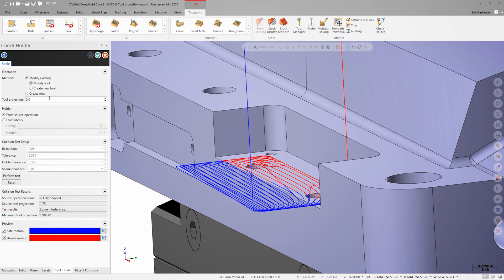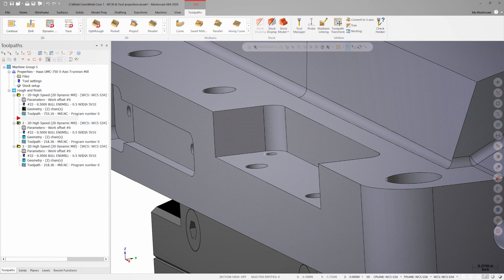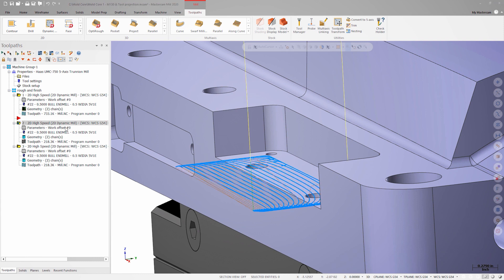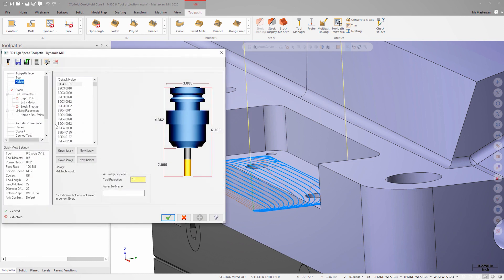Let's round that up to 2 inches and click OK. Again, Mastercam warns us that the tool has been modified. Now when we look at the parameters for any of these operations, since they all use the same tool, the projection length is set to 2 inches for each of them.